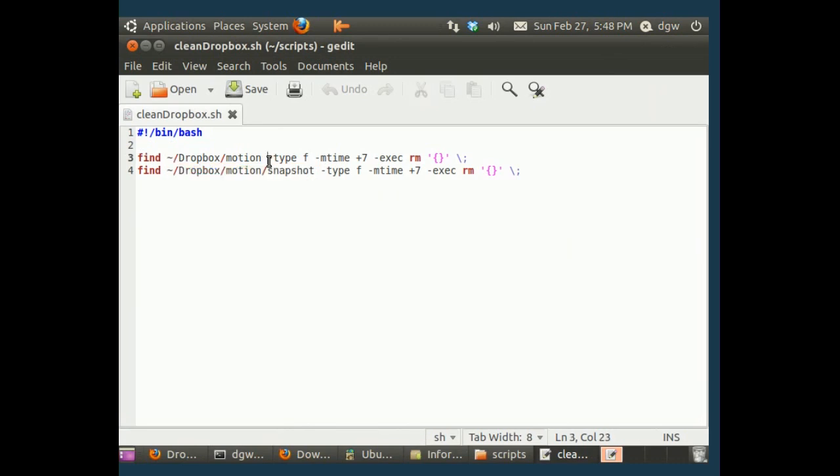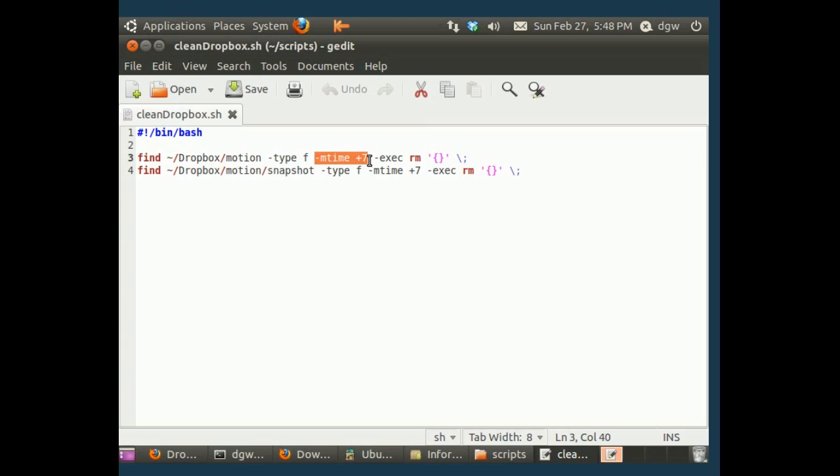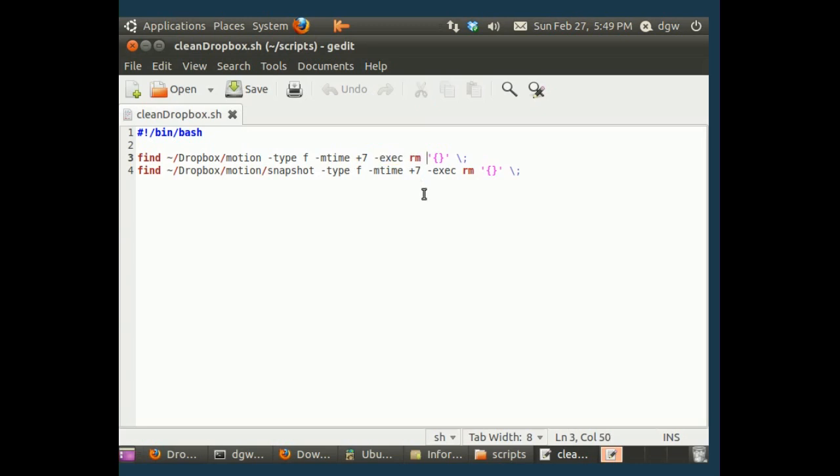It finds, see, type F means file, finds files in these folders that have mtime plus 7. That just means they were created more than 7 days ago. And if it finds these files that are more than 7 days old, it's going to execute the RM command. RM just means it's going to delete the file. So this is a very simple script that just deletes files that are older than a week in your motion folders.